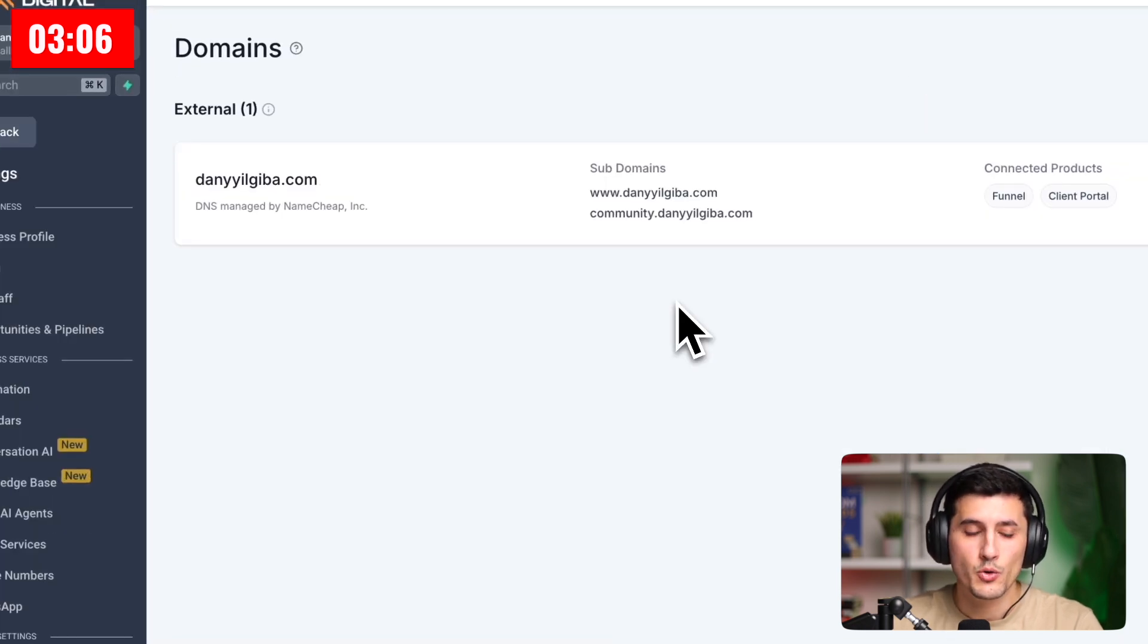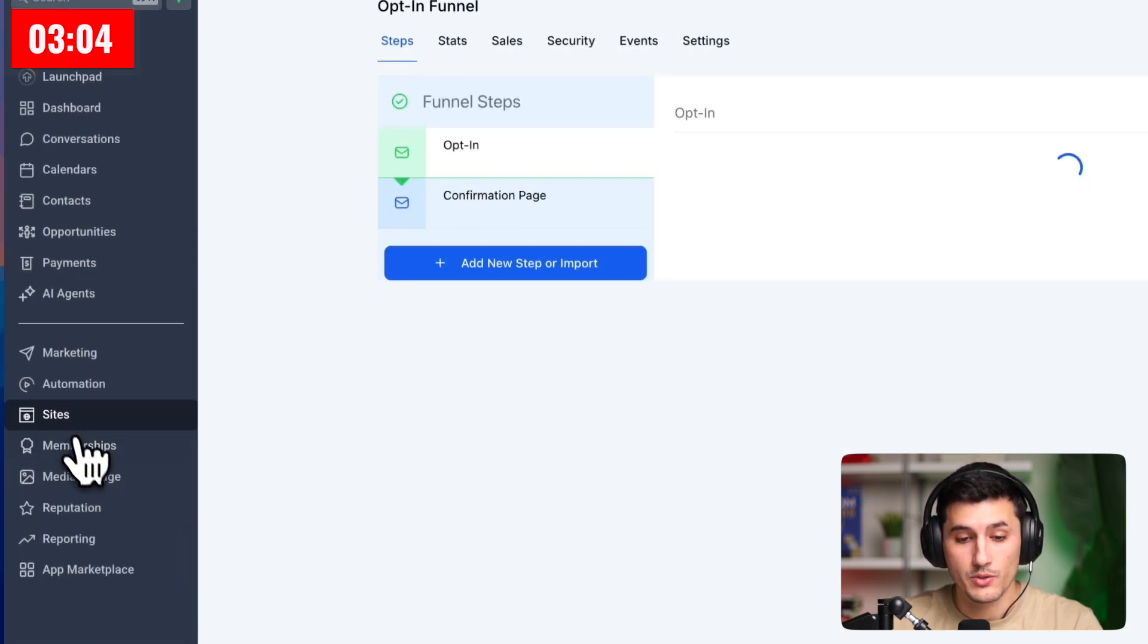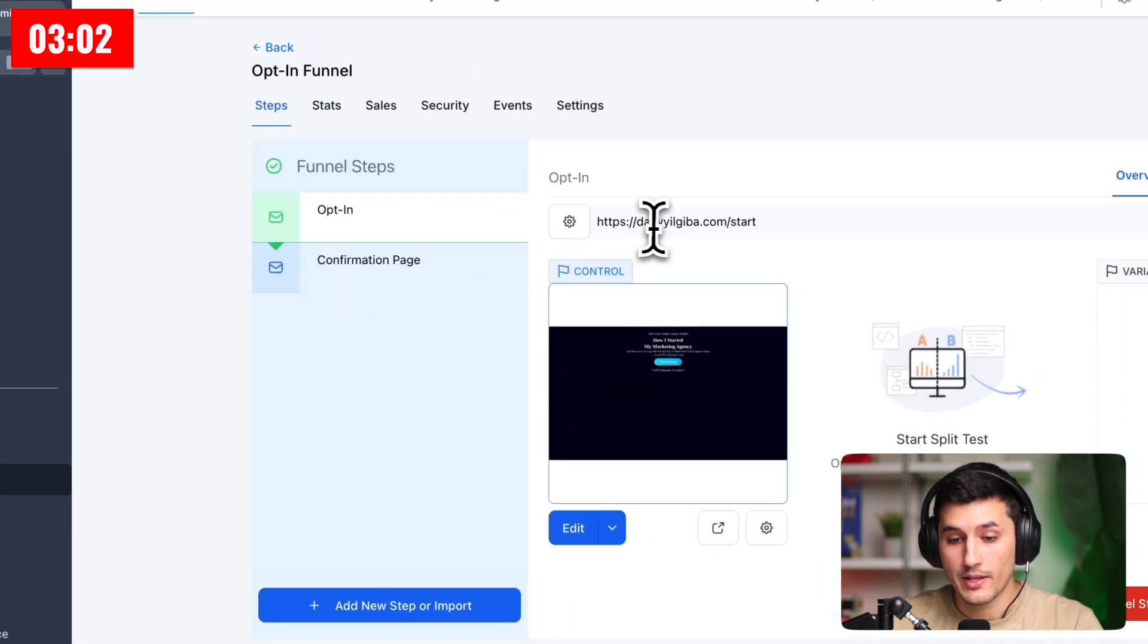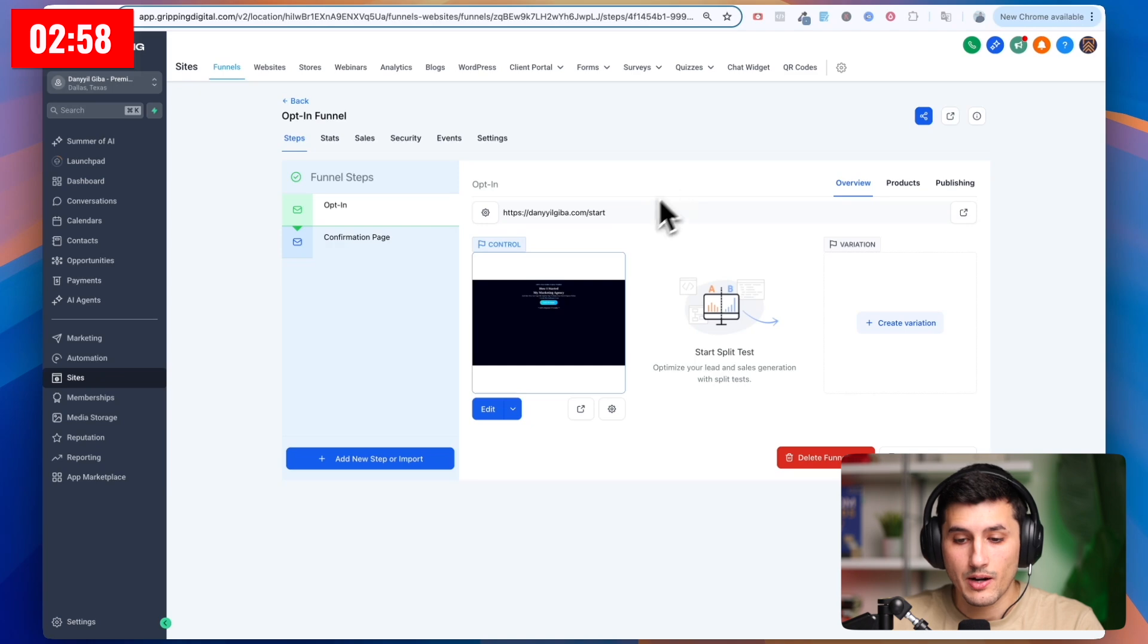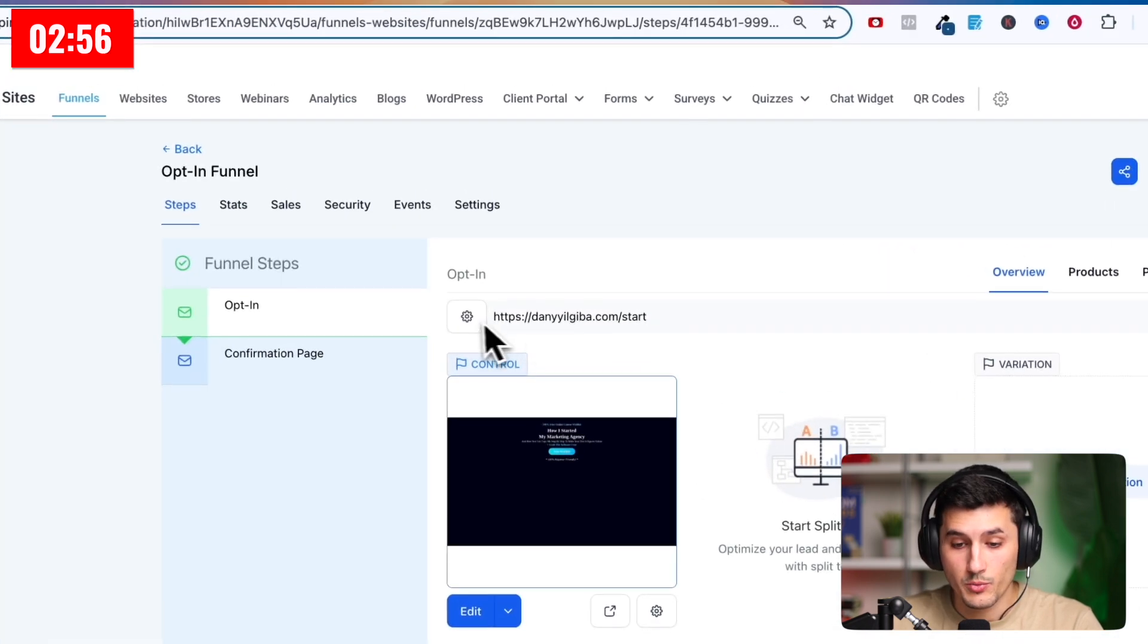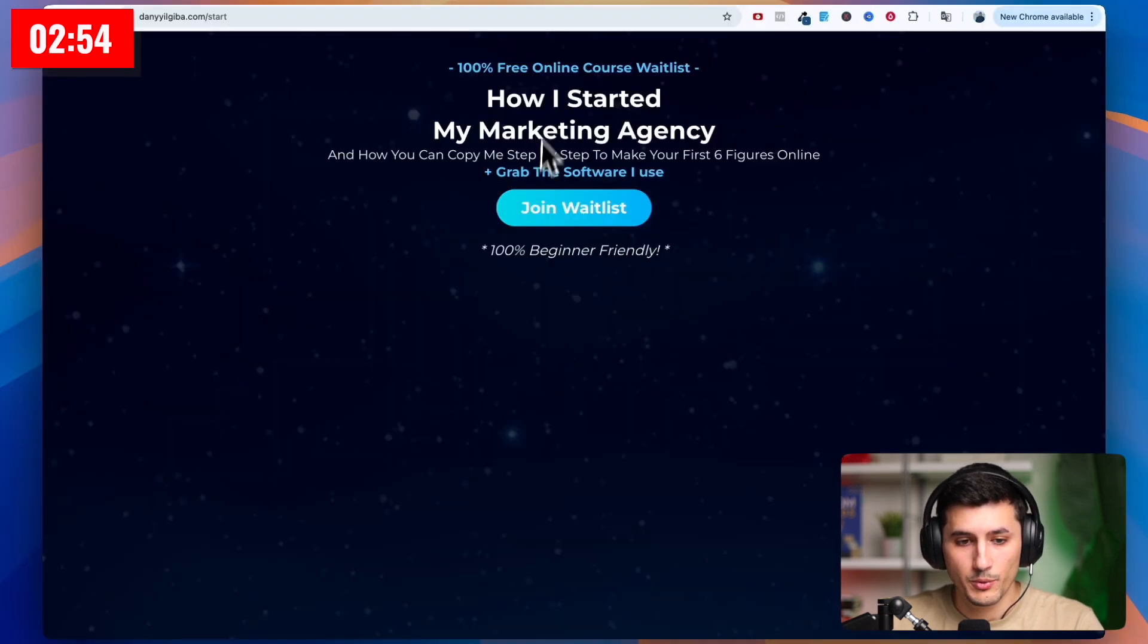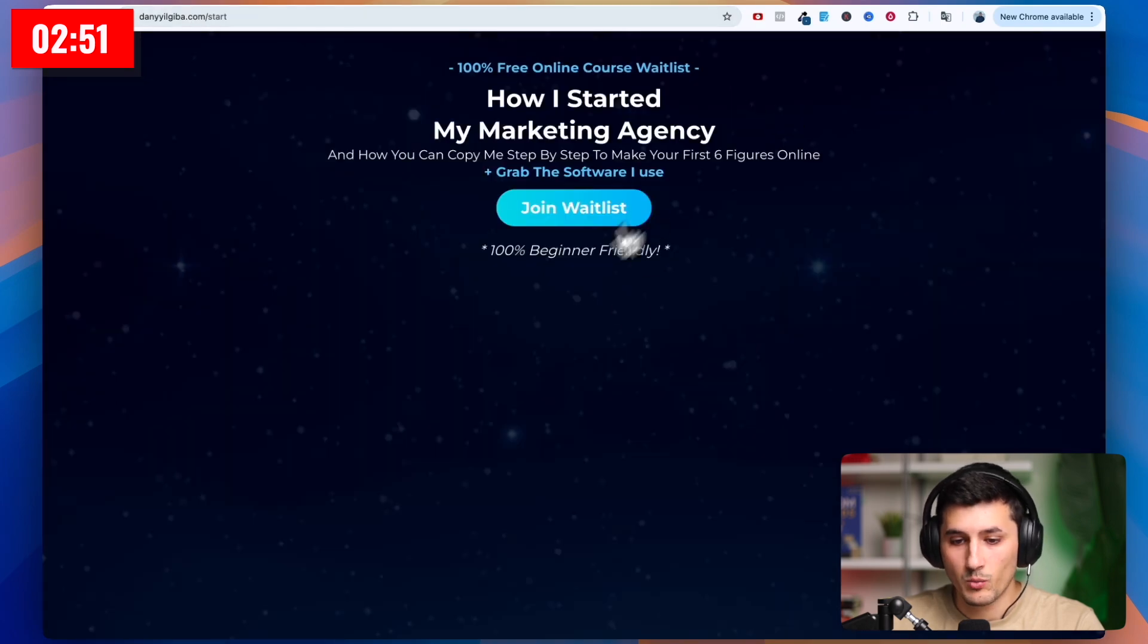Now let's go to our funnel and test if it works. So sites, funnels, and then now as you can see, HTTPS, Daniel Giba dot com slash start. So we can test it out if it works in the browser. We just copy and paste this URL link. Boom, danielgiba.com start, and everything works.